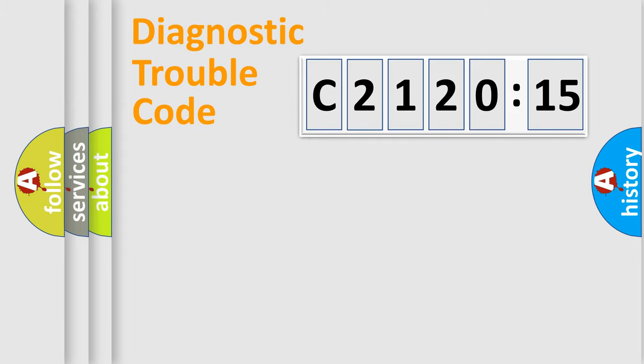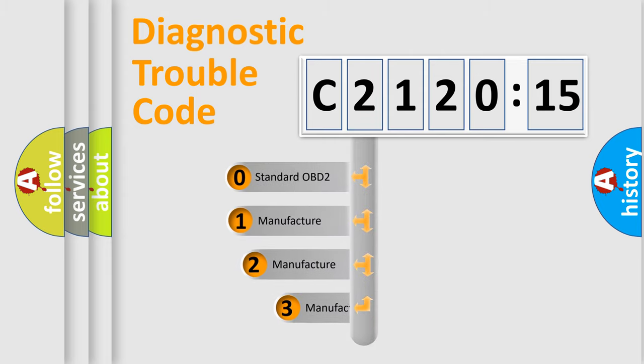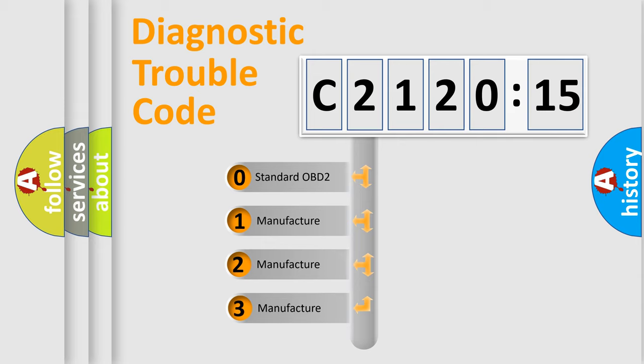Powertrain, Body, Chassis, Network. This distribution is defined in the first character code.